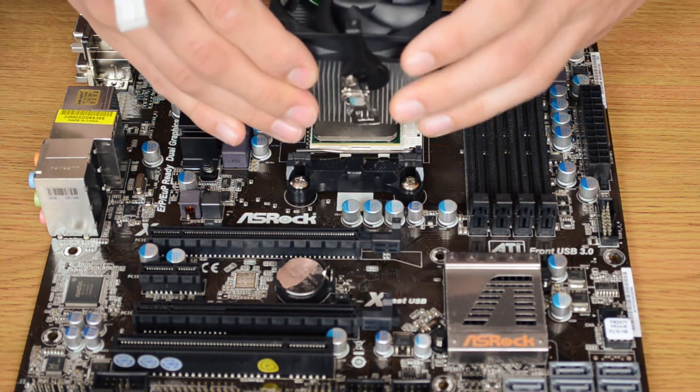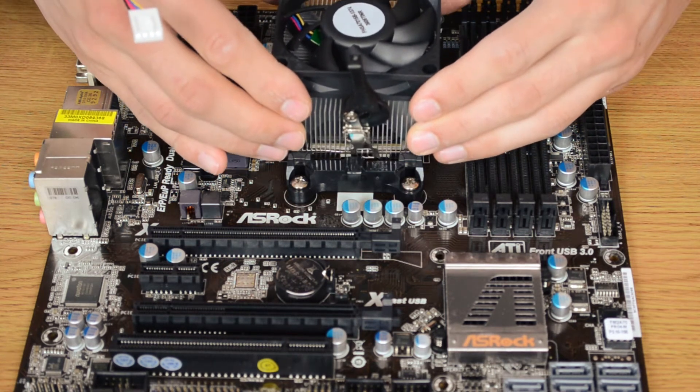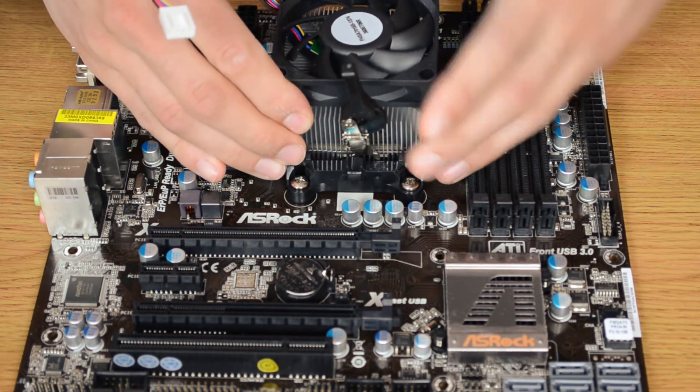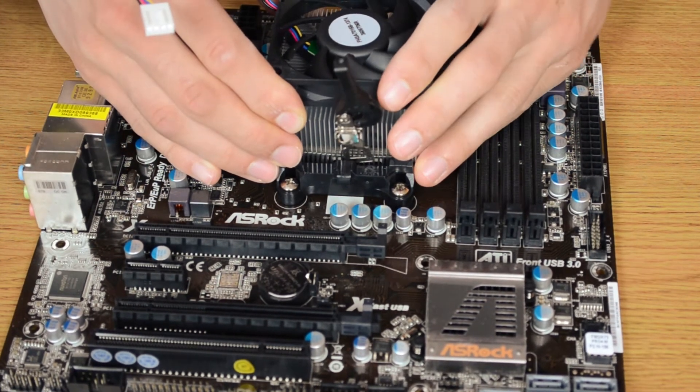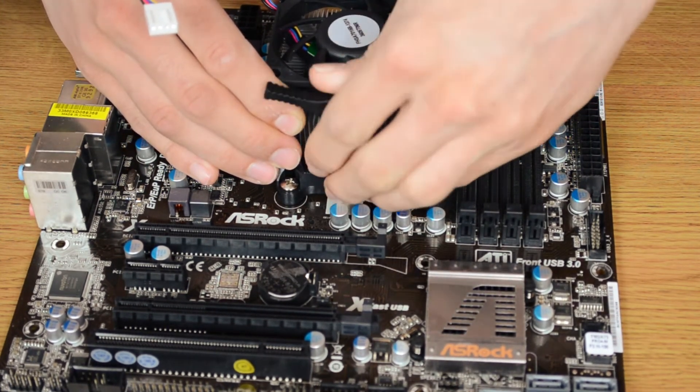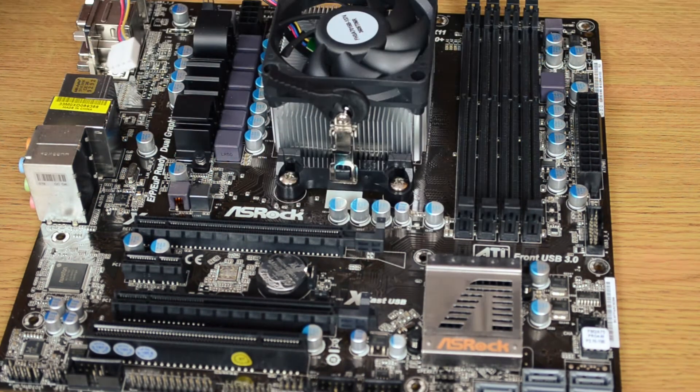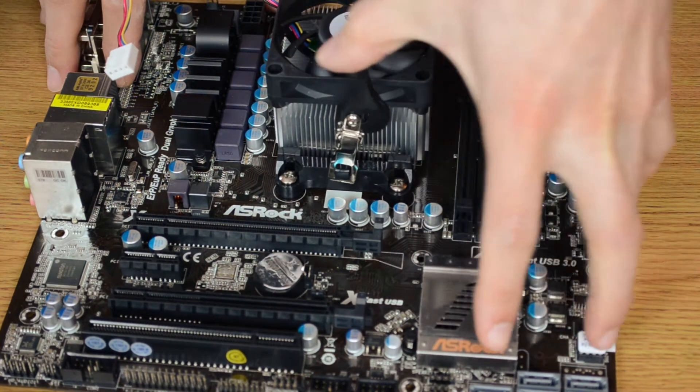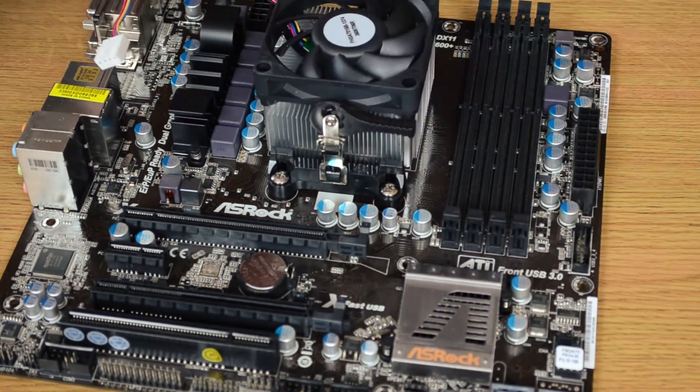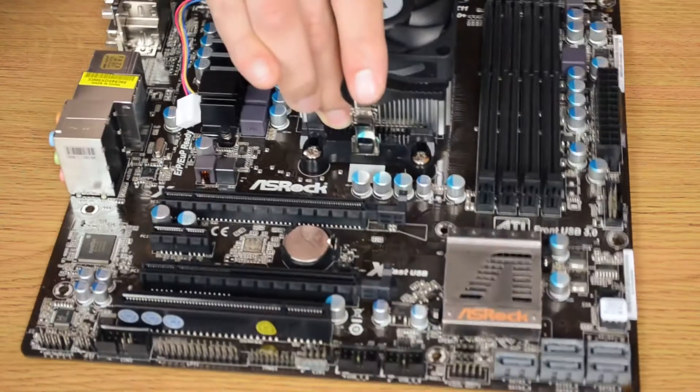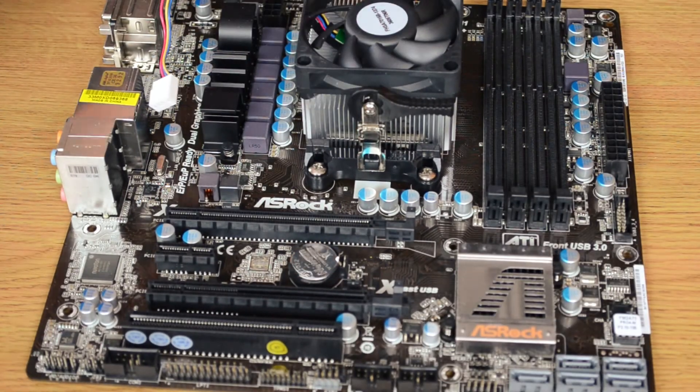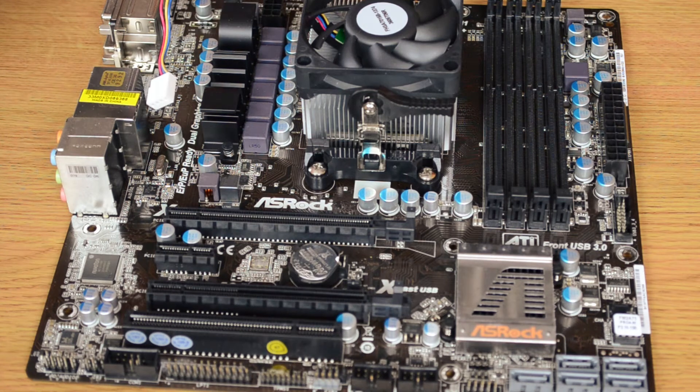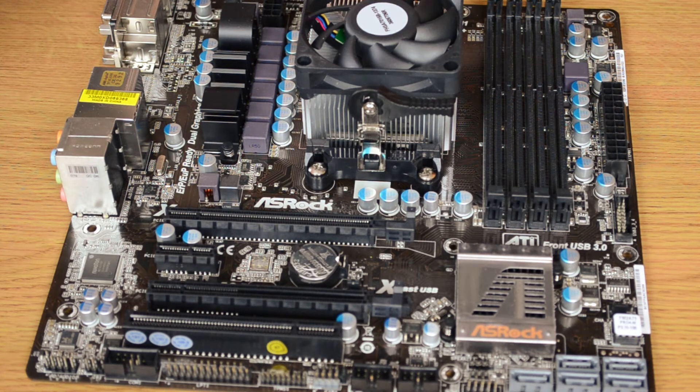And then we secure it like this. And that's one heatsink installed. Now we plug in the fan header, which is back here.